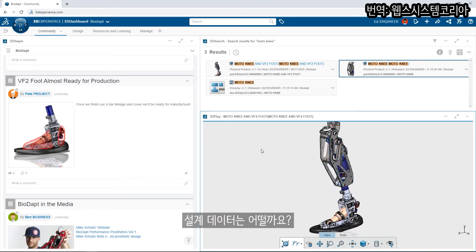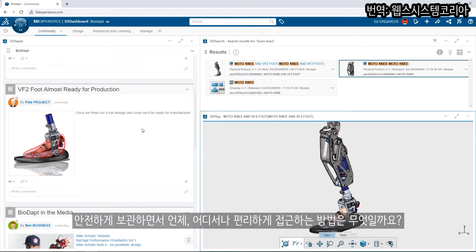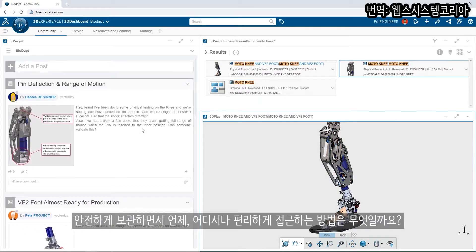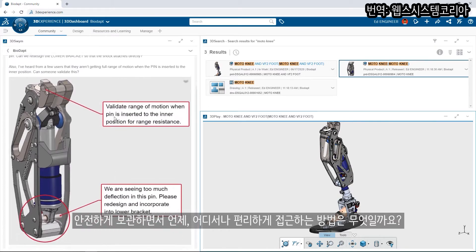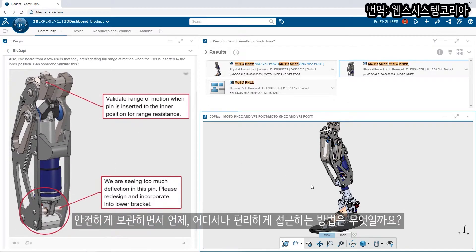But what about the design data? How can it be stored securely but still provide convenient access at any time, anywhere?